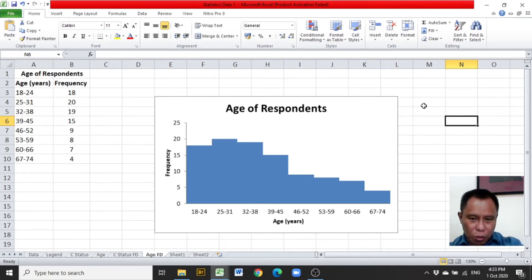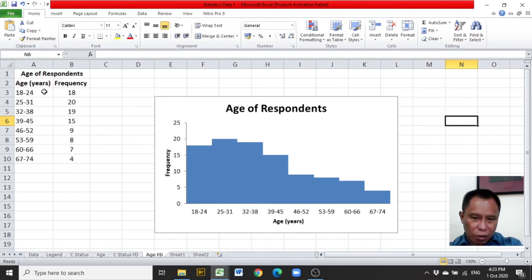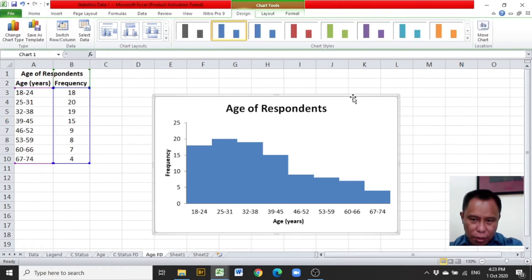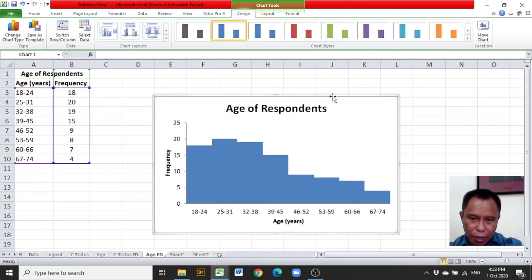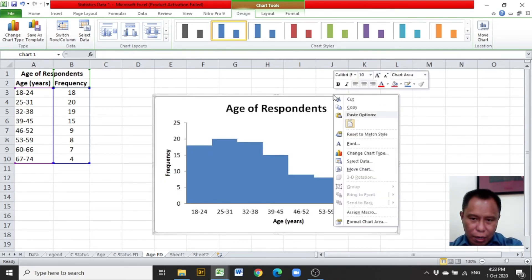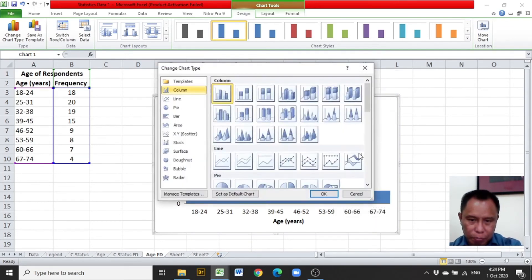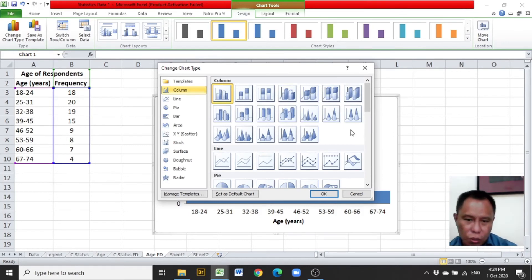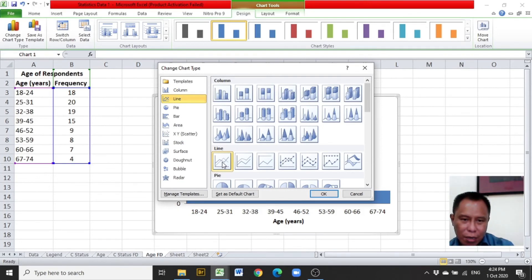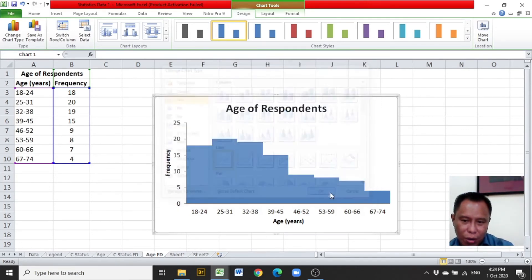On the chart or the graph, right click and click 'Change Chart Type'. If you want to choose a line graph, click on this line chart type. OK.